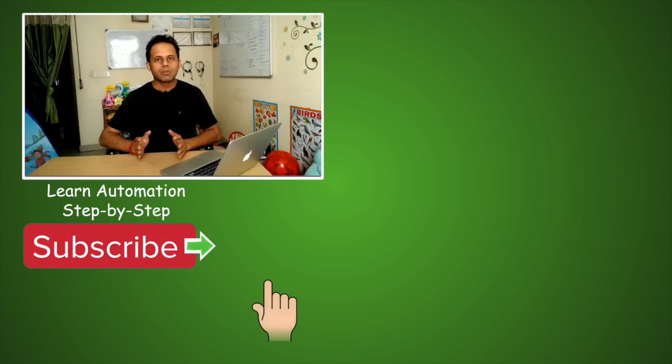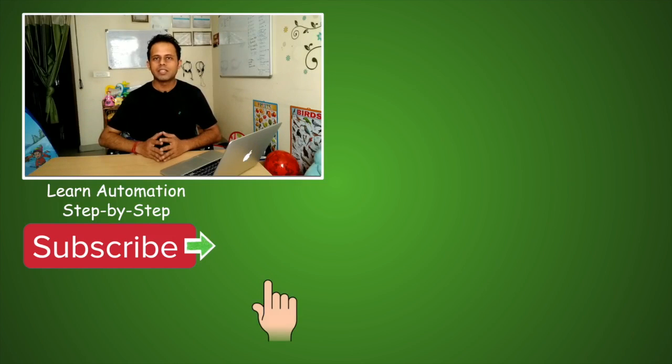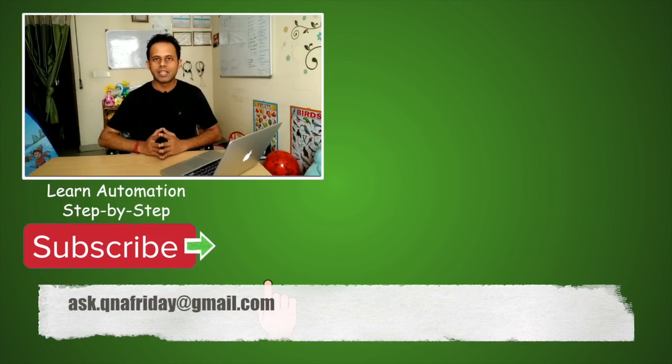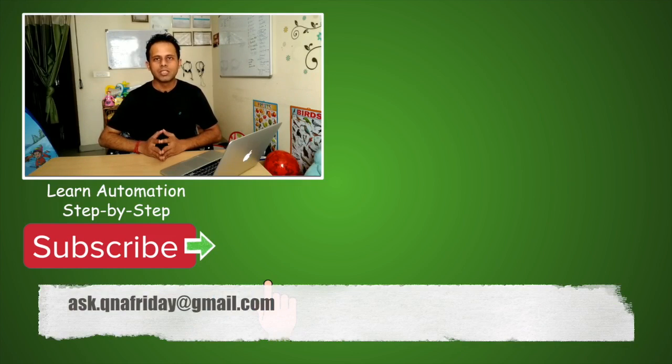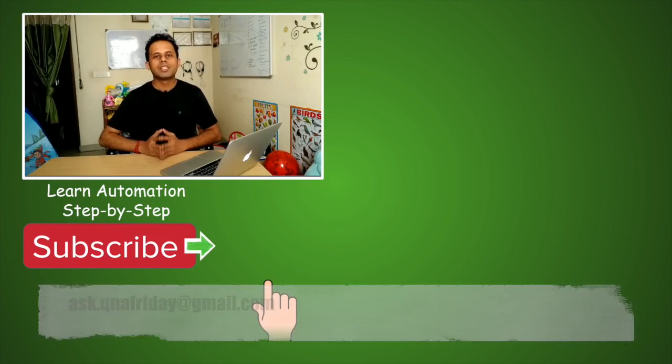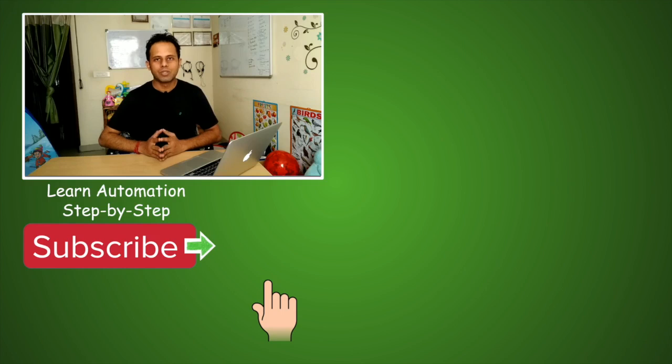In case you have any other questions, you can write me at ask.qnafriday@gmail.com. Please mention your name and location. I will meet you in the next session of Q&A Friday. Thank you for watching.